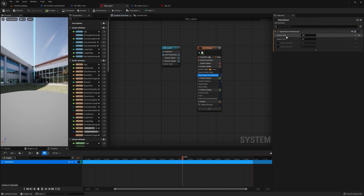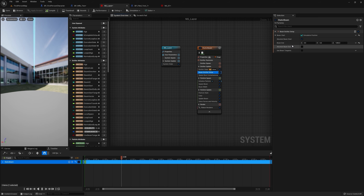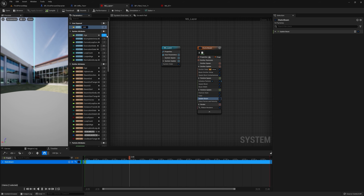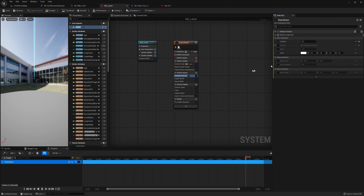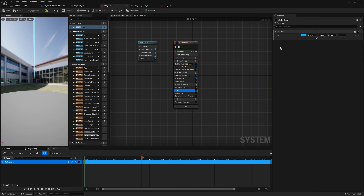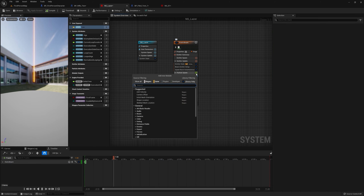Go to Spawn and change the spawn count to like 10 — we don't really want too many particles. Go to Particle Update and type in 'Update Beam' because we are going to update the beam end location in the blueprint. We need this 'Update Beam' node in the Particle Update. Create a user-exposed variable — it should be a Vector — and call it 'loc' for location. This will bring the location from the blueprint into the Niagara system. Then go to the particle and change the color to a very bright red.